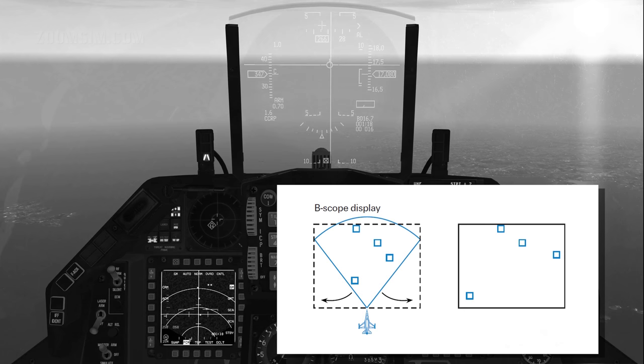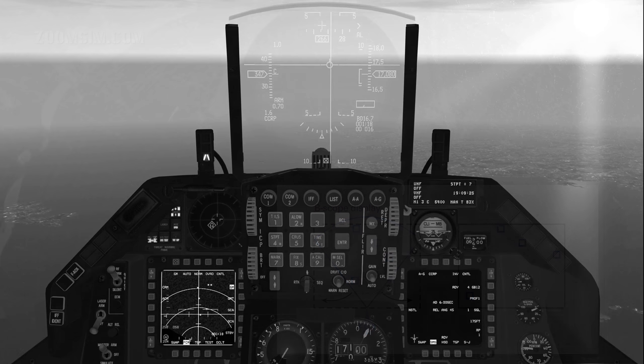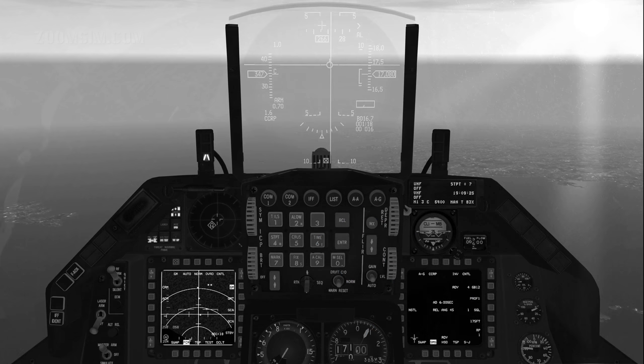The radar maps the terrain and presents the return using a B-scope display. In the primary air-to-ground radar modes, the beam is centred on the active steer point. As the aircraft approaches the steer point, the radar antenna is tilted to centre the beam. The radar is optimised to search for targets close to the steer point.